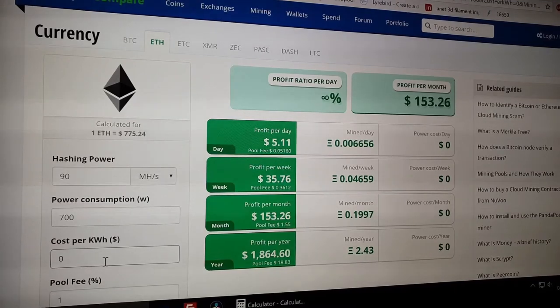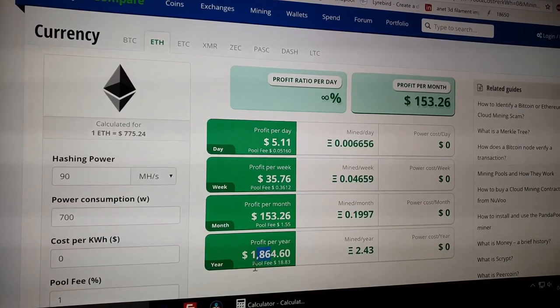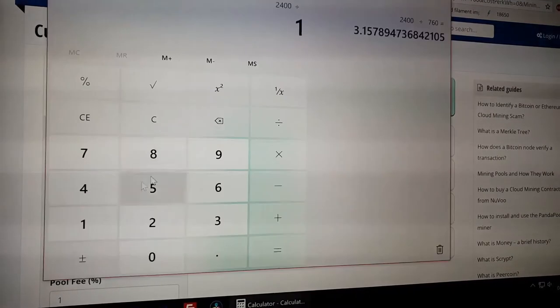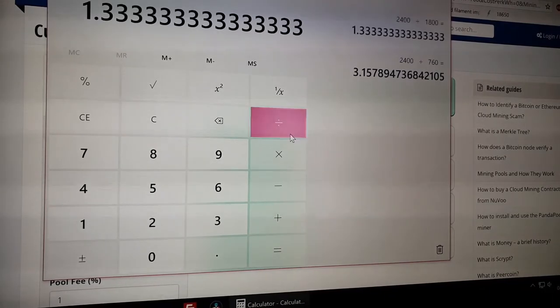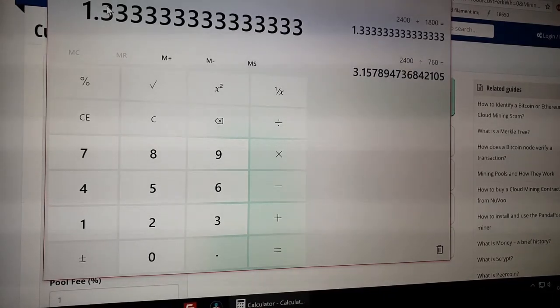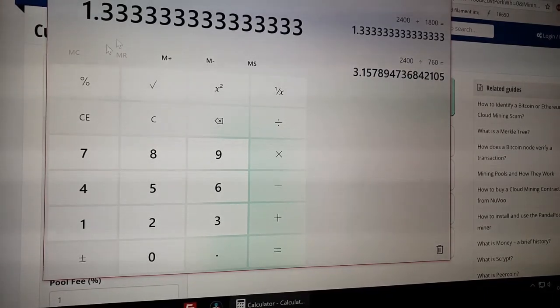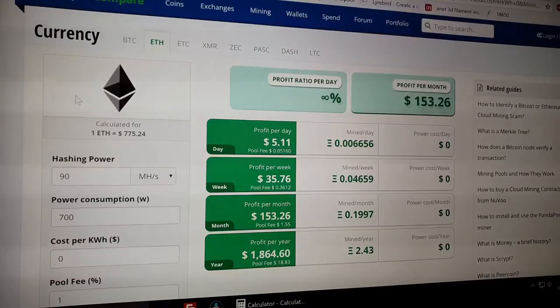Even if the electricity was free, I can only make $1,800 per year. And it will still take me 1.4 years to break even. Oh no, are you kidding?